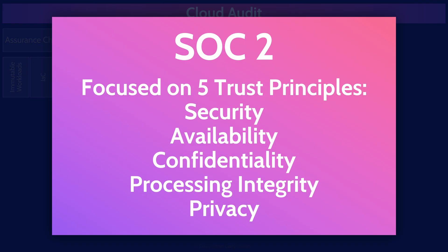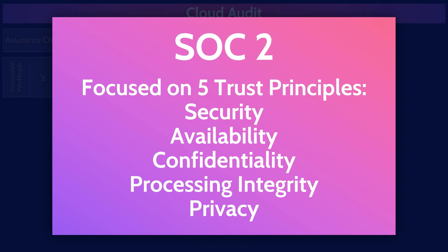SOC 2 reports focus on the five trust principles, which are security, availability, confidentiality, processing integrity, and privacy. The five trust principles are most definitely of interest to us as security professionals.